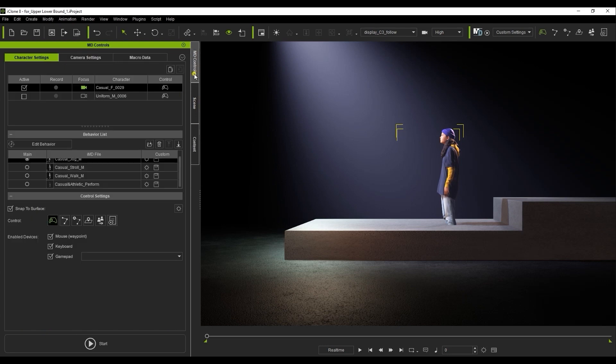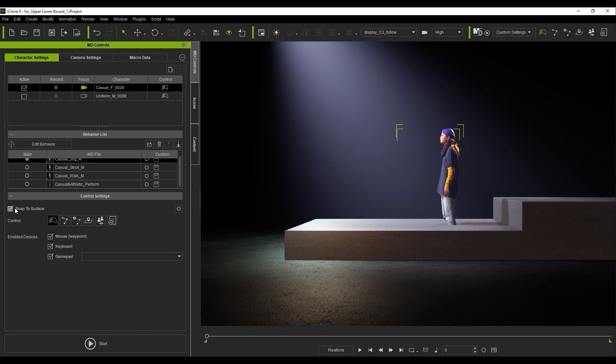In the MD Controls panel, you can see I've selected the target character already. In the Control settings, you'll find a new checkbox titled Snap to Surface, and when you enable it, there are also some settings you can adjust.